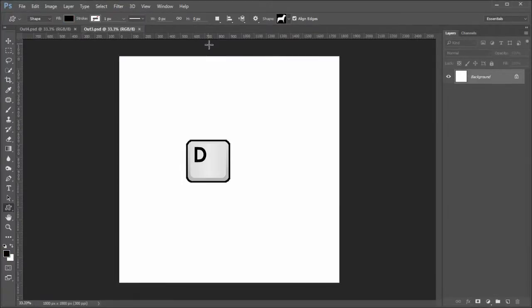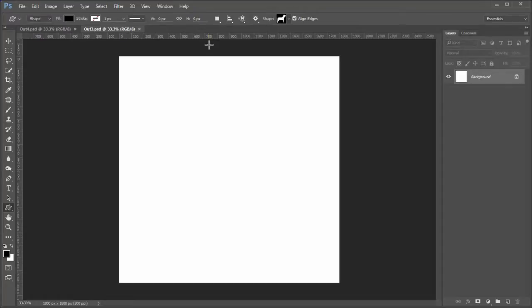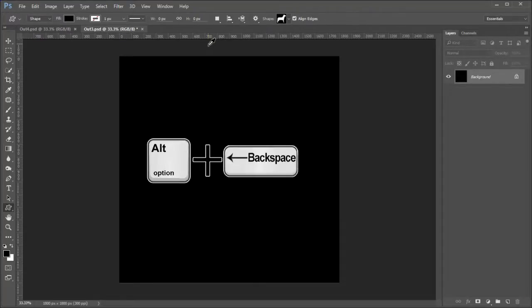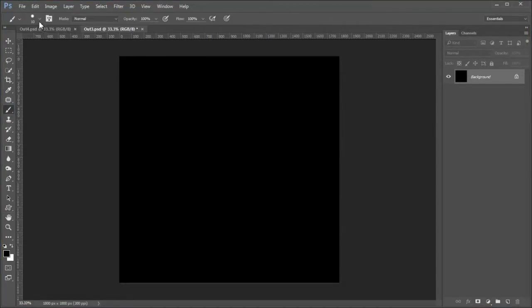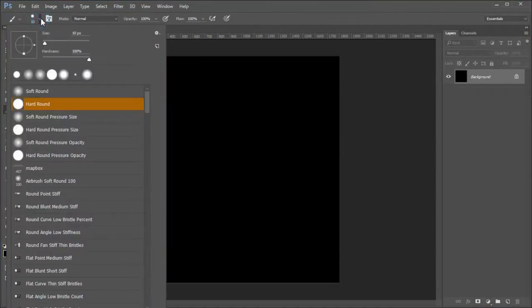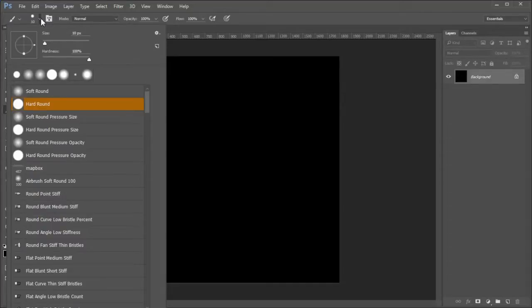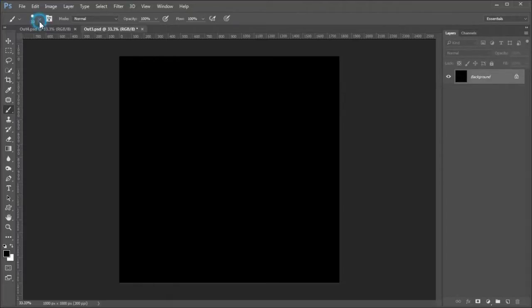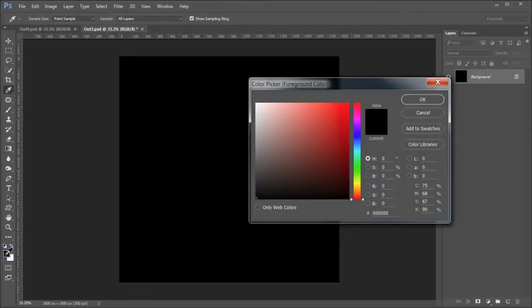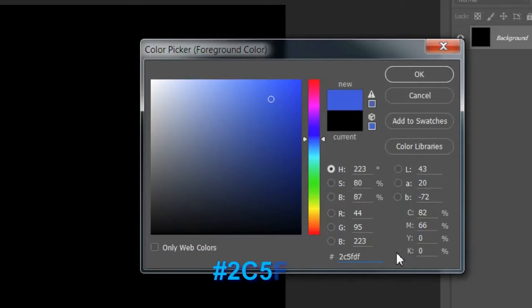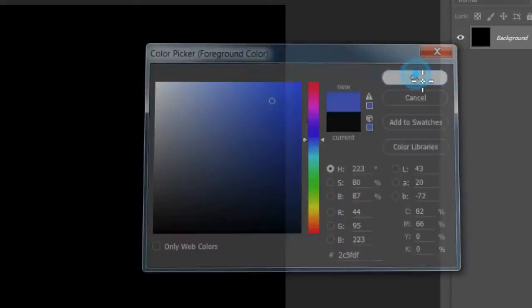Press D to set up the default black and white foreground and background colors. For this image, make the background black by pressing Alt or Option plus backspace. Set your brush tool to a 100% hard round. I use a size of 10 pixels for this example. Then use the color picker to make number 2C5FDF, a bluish color, your foreground color.